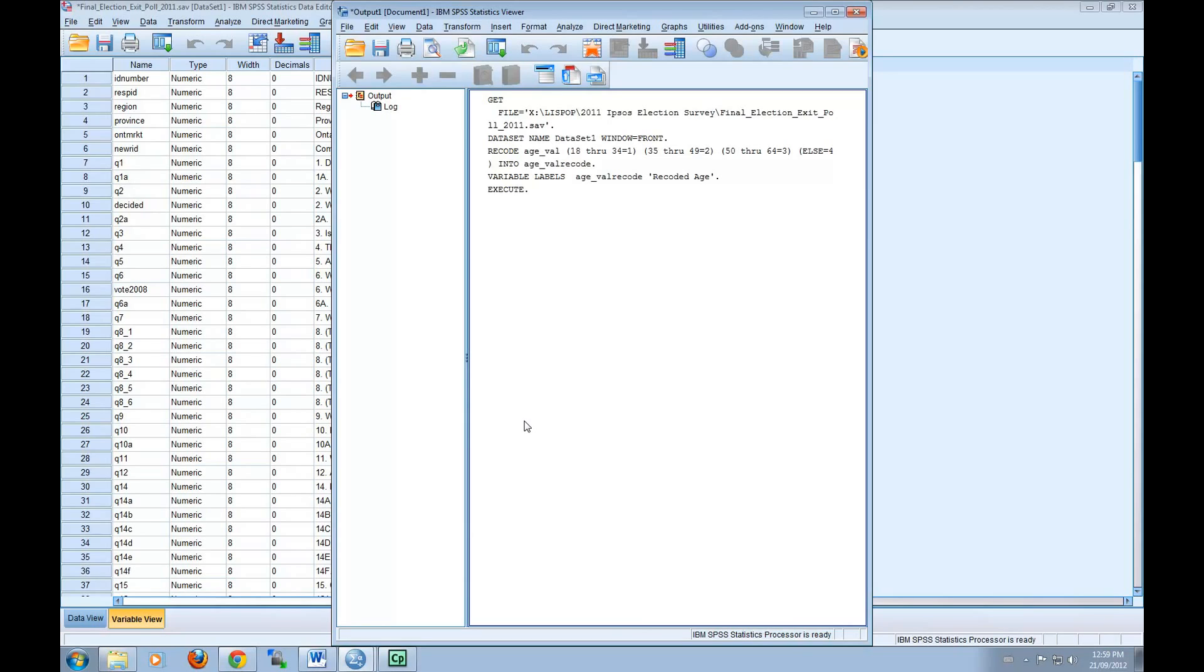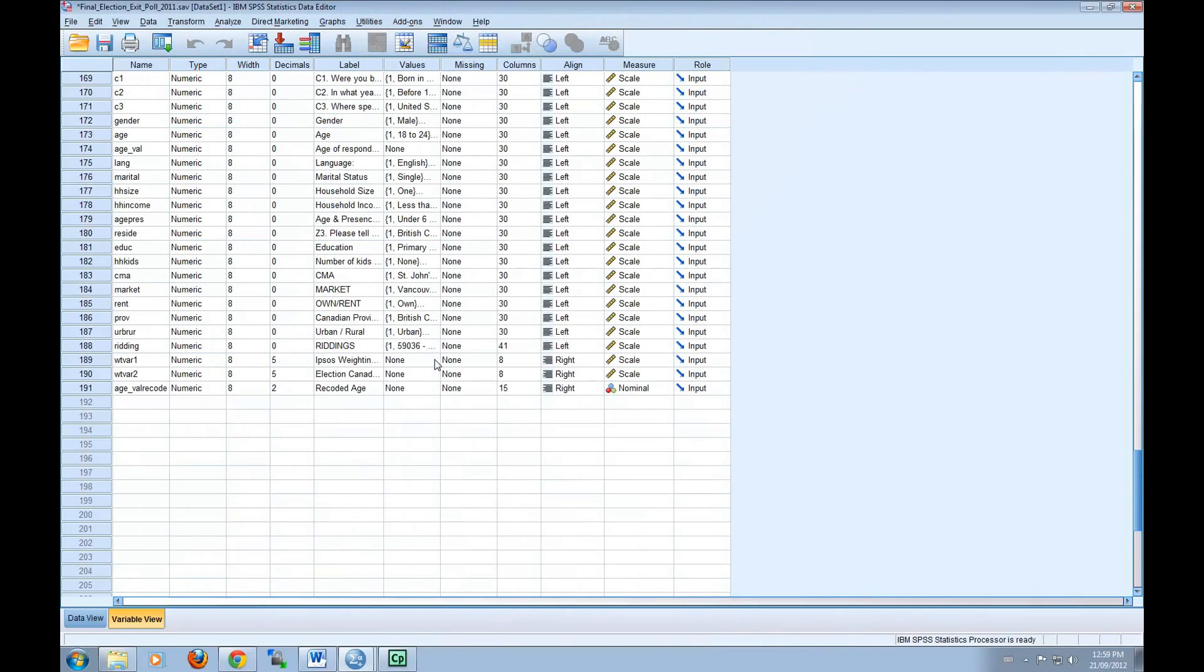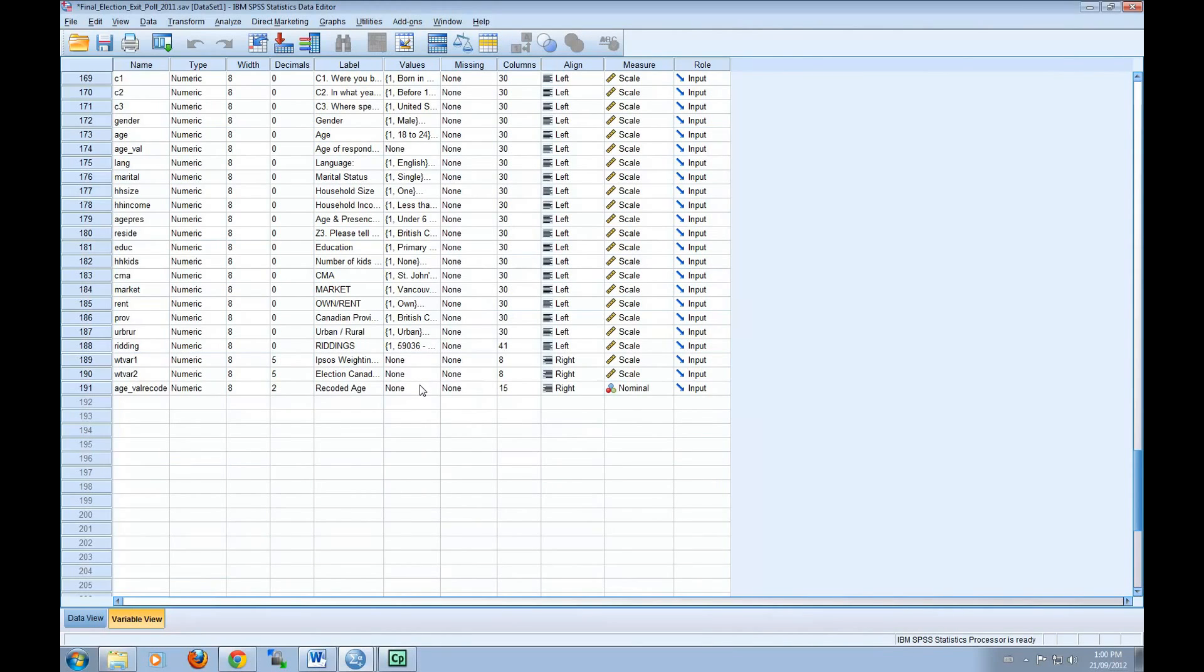The recoded variable will appear at the bottom of the data set under the name that you have given it in the Recode menu. In our example here, we see that Age underscore Val Recode is the 191st variable in the data set.